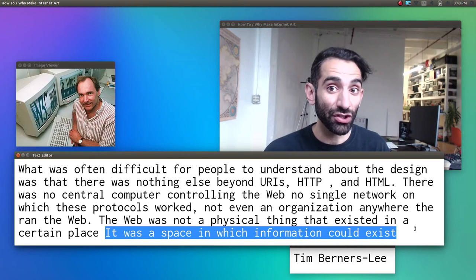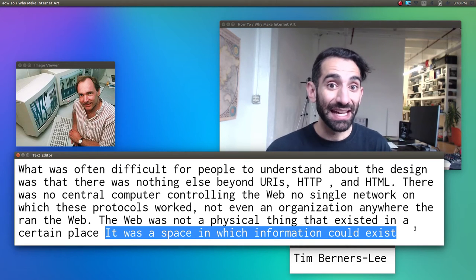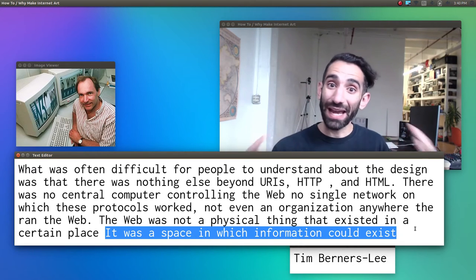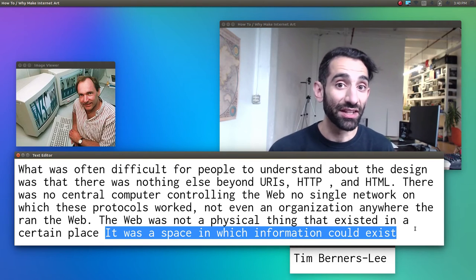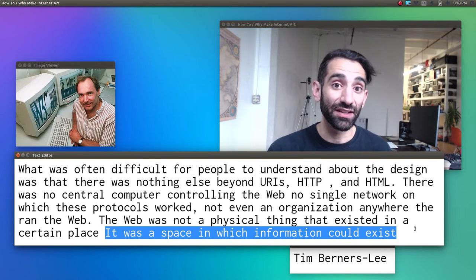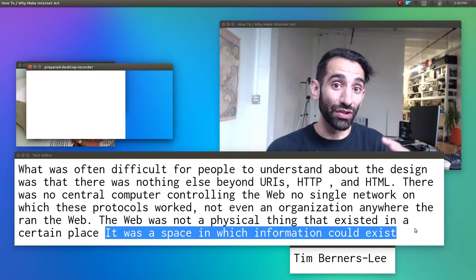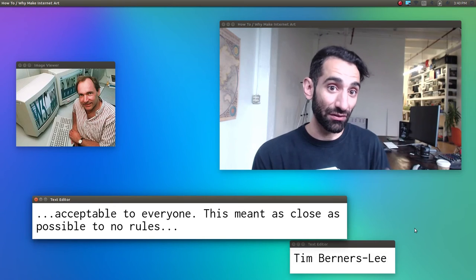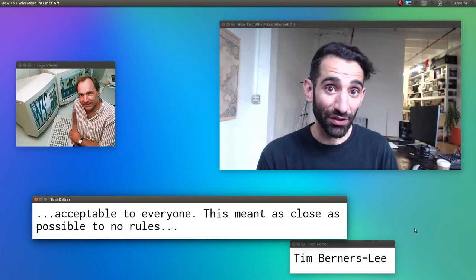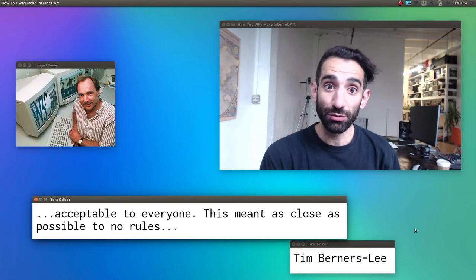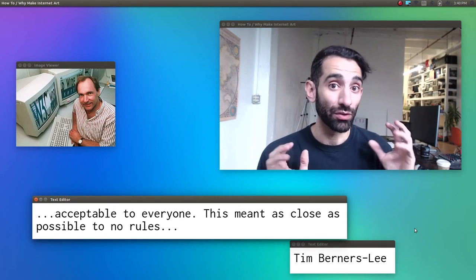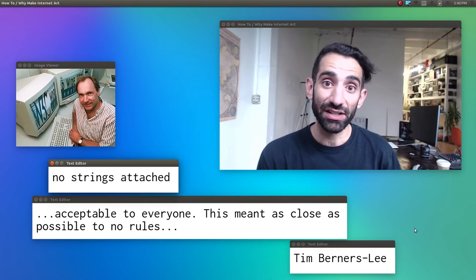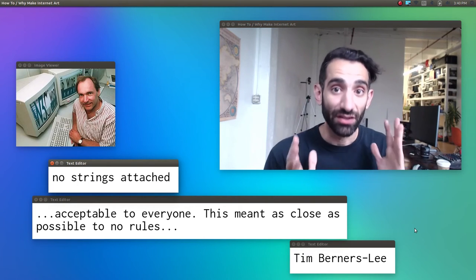And Berners-Lee took special care to design it in such a way as to allow for the widest degree of participation possible. This meant standardizing the technical rules, but making these rules acceptable to everyone, which meant as close to no rules as possible. This also meant making it public domain with, quote, 'no strings attached,' so anyone could participate in any way they wanted.